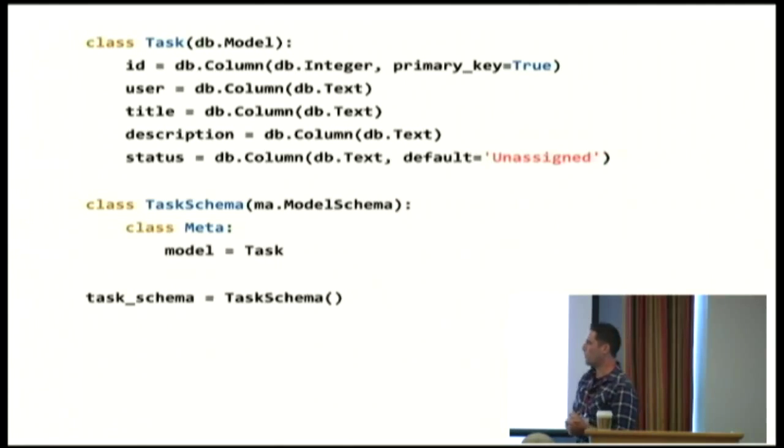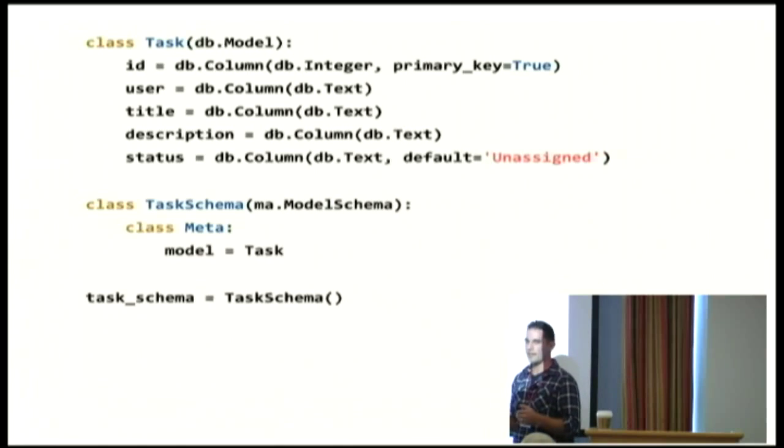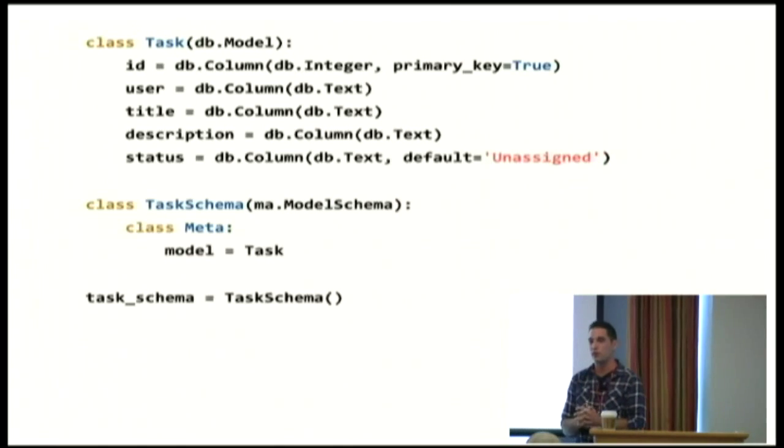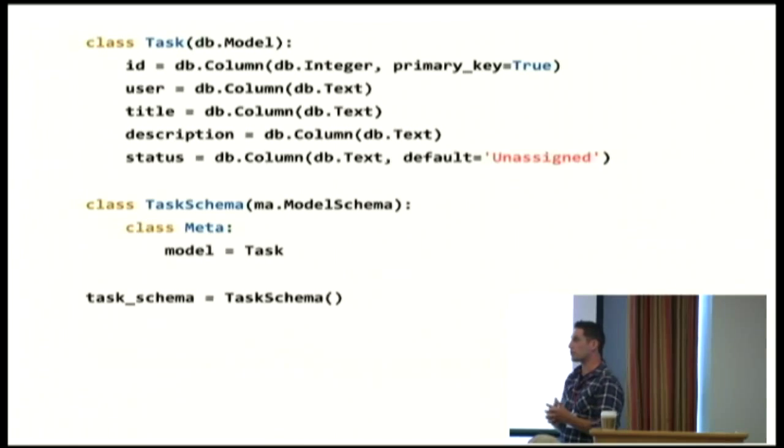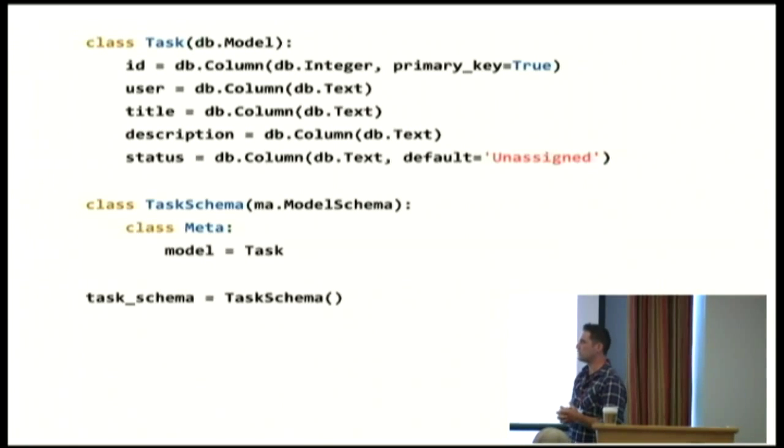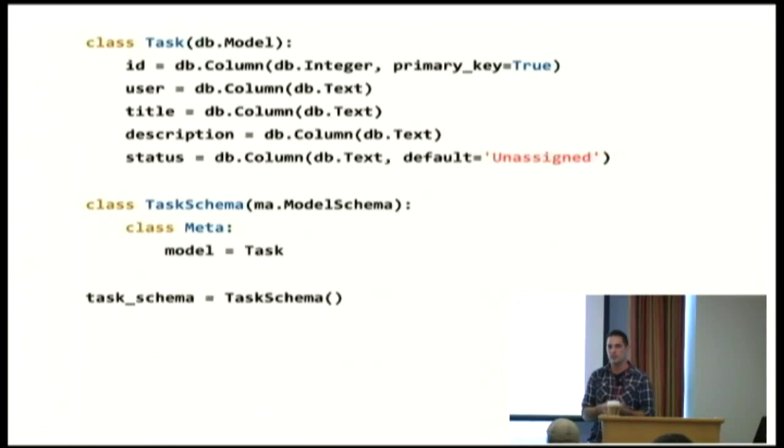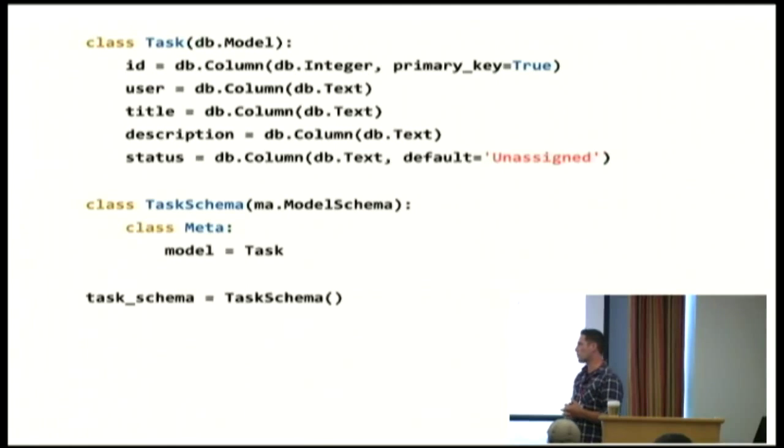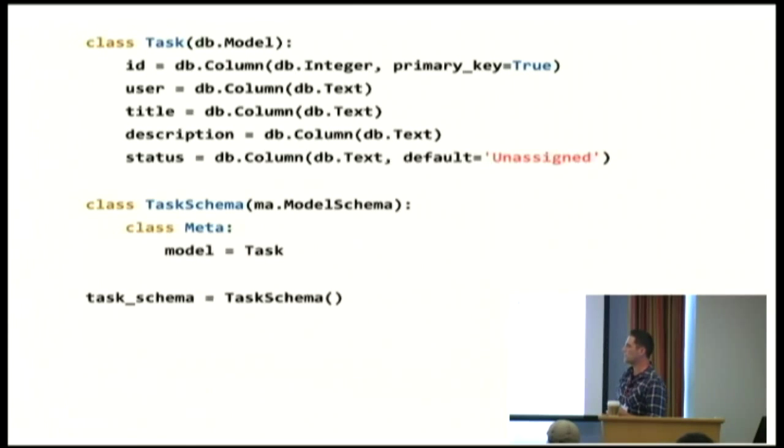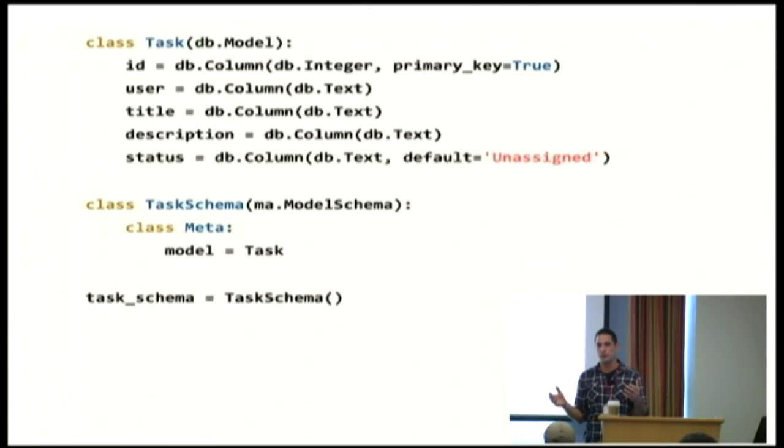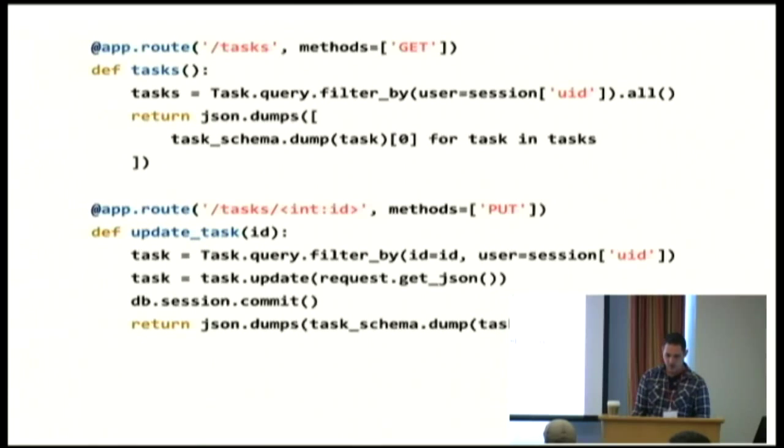We also have this thing called a task schema. So Marshmallow is all about serializing stuff. And it's really good at it. All we have to do is tell Marshmallow, hey, I've got this SQLAlchemy task. Here's my model. And then it'll figure out how to convert it to and from JSON.